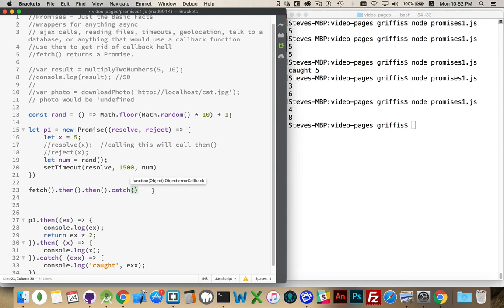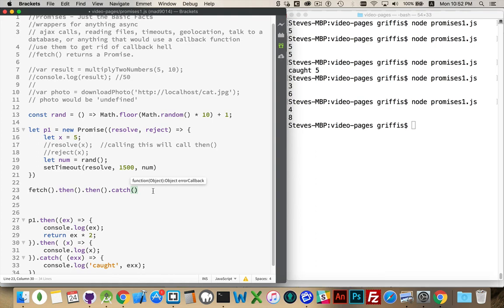And that's the basics of how promises work. So I've got a couple more videos I'm going to do, talk a little bit more about different ways they can be used. There's a couple of other methods that come along, race conditions, all conditions, but we'll get into those in the future videos.